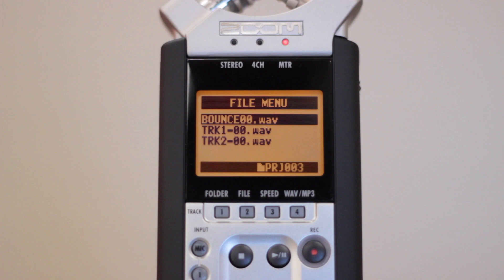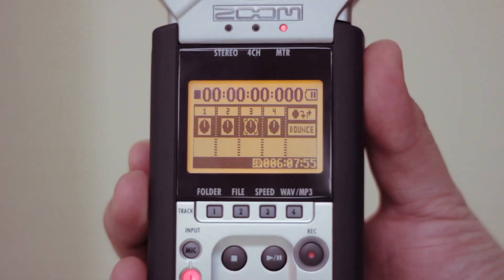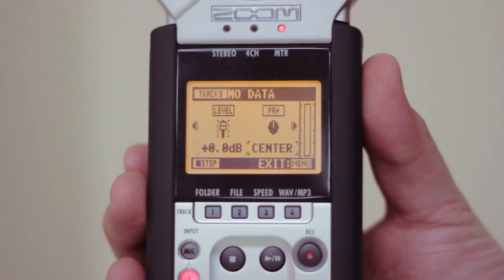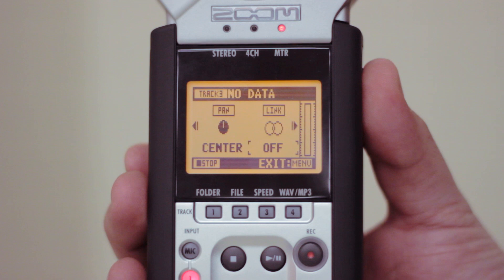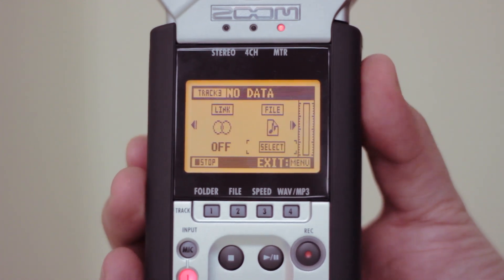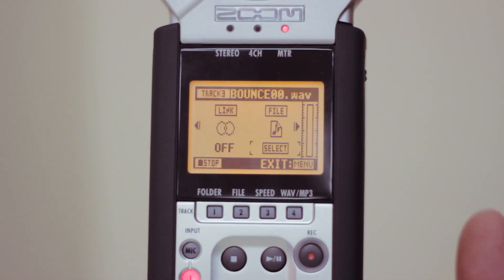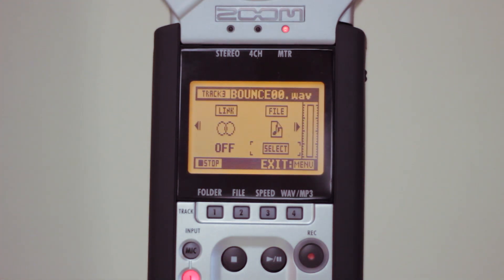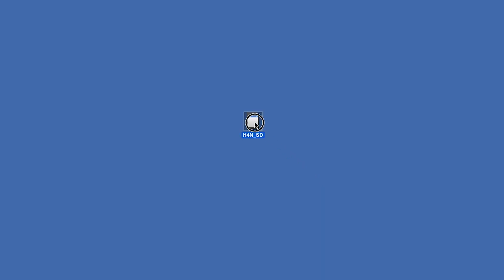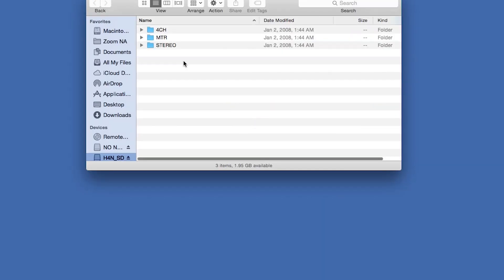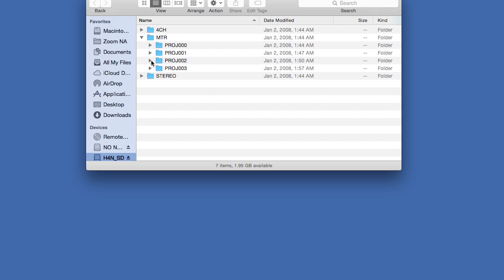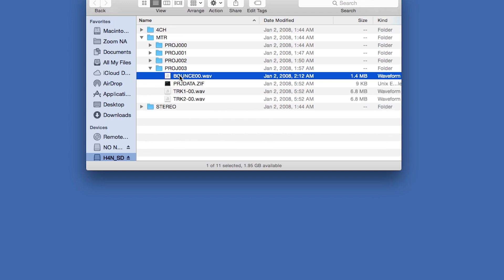If you wish to continue overdubbing, you can bring this bounce file back into your project. Select the track, then scroll over to File Page, and then select the file. Your bounce is now in your project mixer, ready to be overdubbed again. When finished, your final bounce can be imported onto your computer for further editing or sharing. For more information and product updates, please go to zoom-na.com.